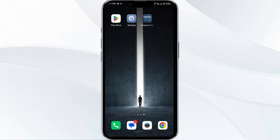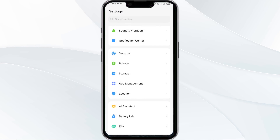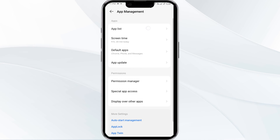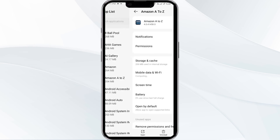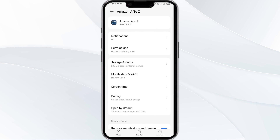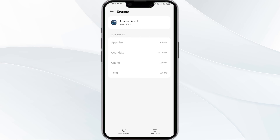The fourth solution is to clear the Amazon A2Z app cache. Clearing the app cache can often resolve performance issues. Go to your phone settings, open App Manager, and select the Amazon A2Z app from the app list. Then tap on Storage and Cache, and finally tap on Clear Cache.